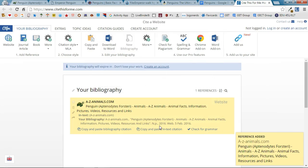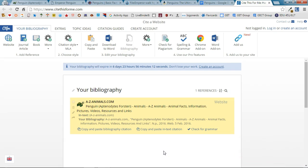And what this is going to do is it's going to compile all of my sources on one piece of paper and it's even going to alphabetize them as I go along.